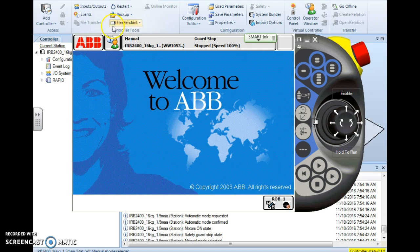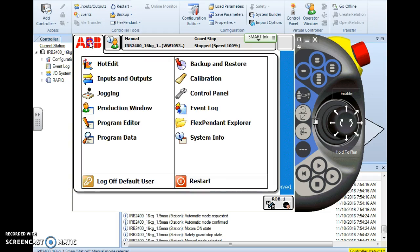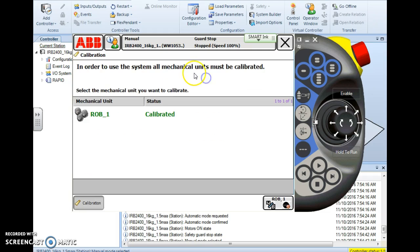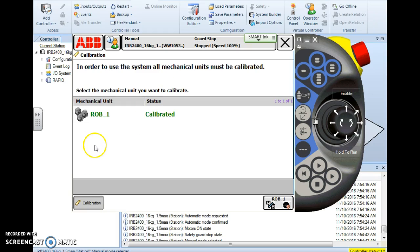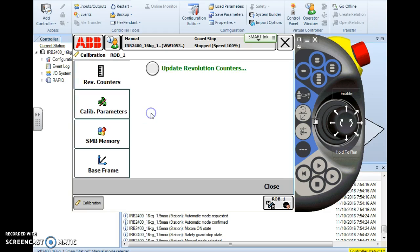To update the SMB, you're going to want to go to your ABB main menu. Tap ABB and from here we go to the calibration menu. Under calibration, the first screen is going to show you a list of mechanical units assigned to this controller. In this case, I have one ROB_1, so it's pretty easy for me to make this decision. Then it takes me to my actual calibration menu.